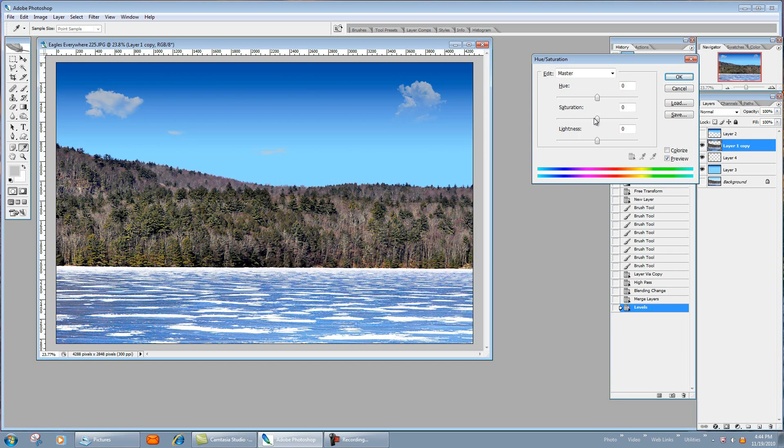And I'm only looking at the trees right now. I like the trees right about there. And now you can see how it made this water, the ice here, really blue. I don't like that—that's too blue, it looks fake.